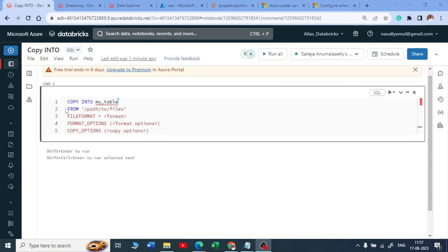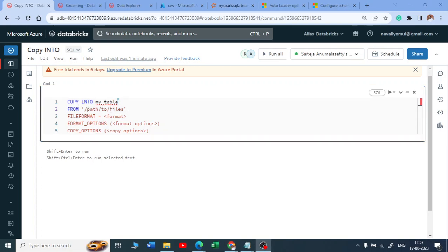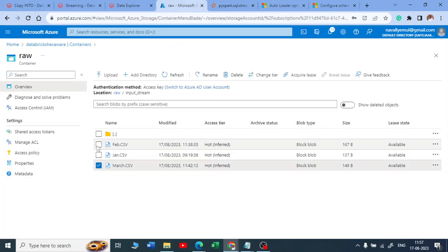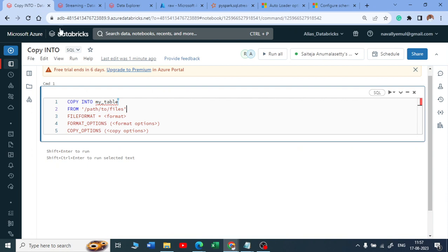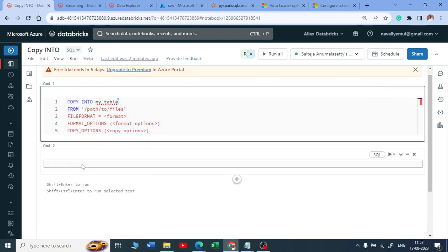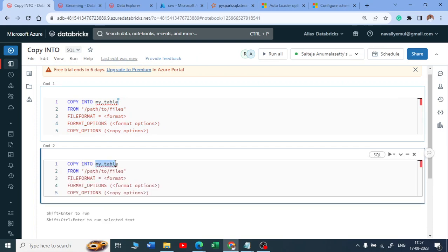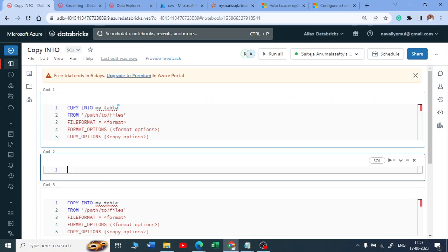If we have a small dataset to copy into your lakehouse, you can use COPY INTO. Let me look at my raw file first. I'll assume a simple schema with no schema changes. Let me create a table first — CREATE TABLE my_table — and mention the database name, so it will be database_name.my_table. Let me execute that.